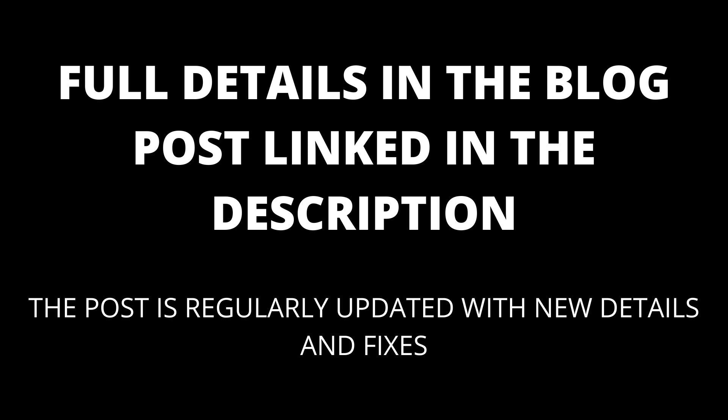If you are still having trouble, there might be some additional solutions in the comments. I will also update the blog post linked in the description with any additional fixes that I find.